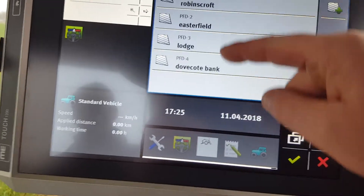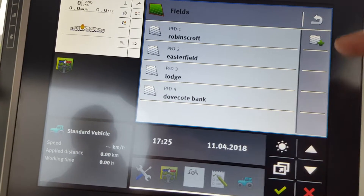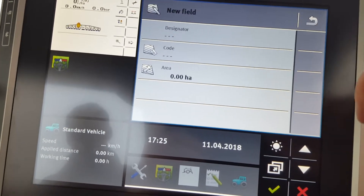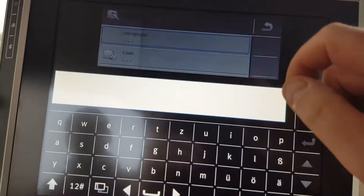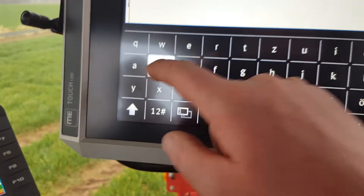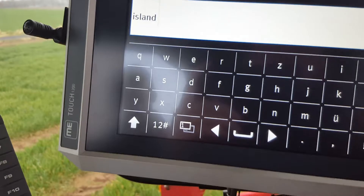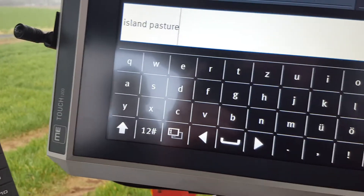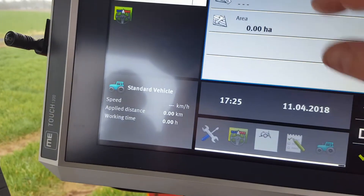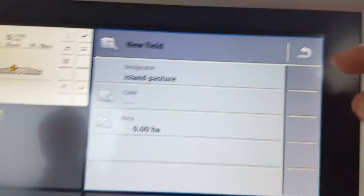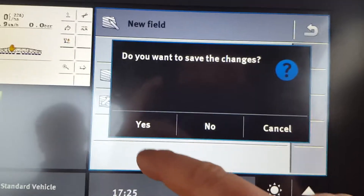Fields — I've entered these fields already, but you want to enter a new field, so we're going to go to new field. Designator — that's what the field is called. So we go to your list and we're going to enter in "Island Pasture". Just type it in: Island Pasture. Don't worry about the code, it's not necessary. Come out of it. Do you want to save the changes? Yes.